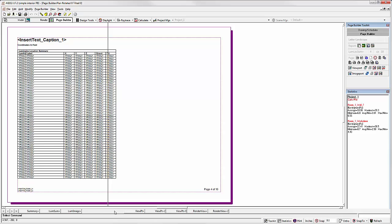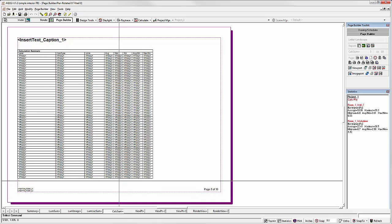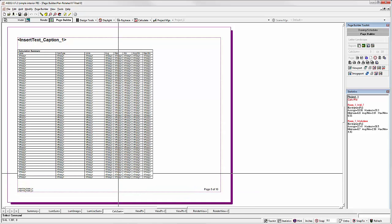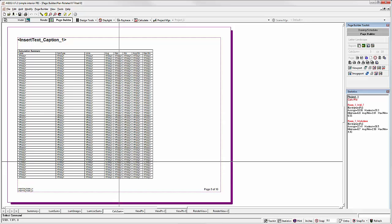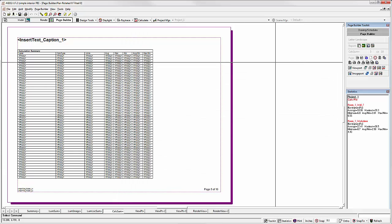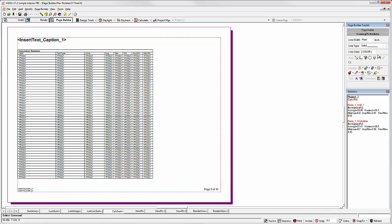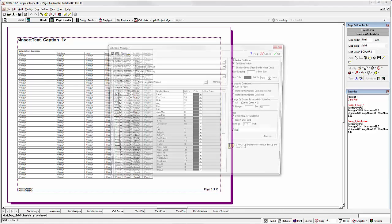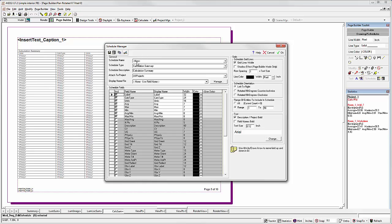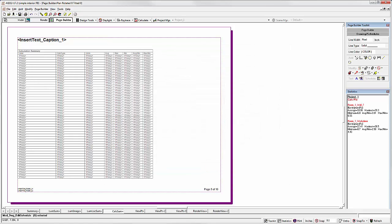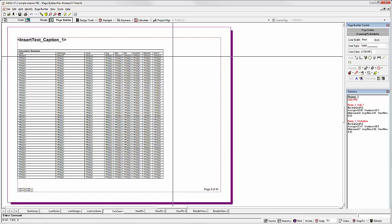So for this report, I would like to edit the Calculation Summary Schedule and add the Z Height field. You can do this in the usual way. Go to Drawing and Schedules Toolkit. Edit the schedule. Grid Z. OK. Simple as that.